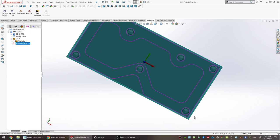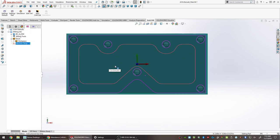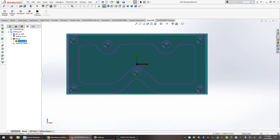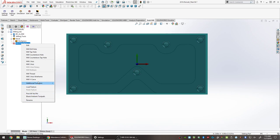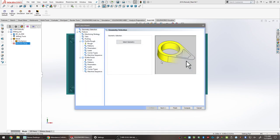Time to start the first operation. The first operation should be a facing operation. On the left-hand side in the BobCAM part of the design tree, there is Machine Setup 1. There will be two different setups, but for now all the front-side operations go in this first machine setup. Right-clicking on it shows a bunch of options. A face-off is a simple two-axis movement, so select Mill Two-Axis.